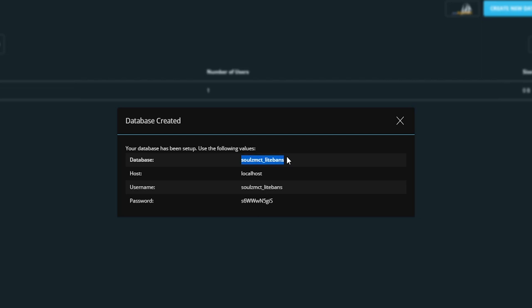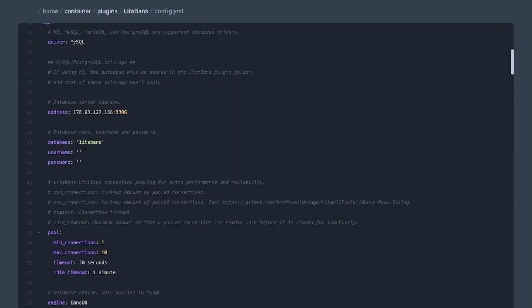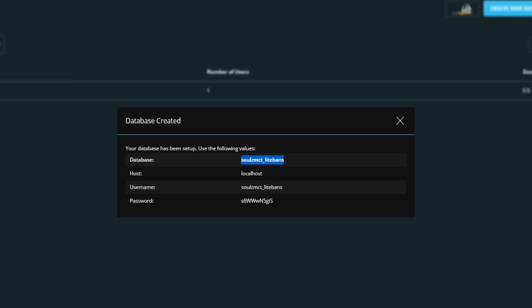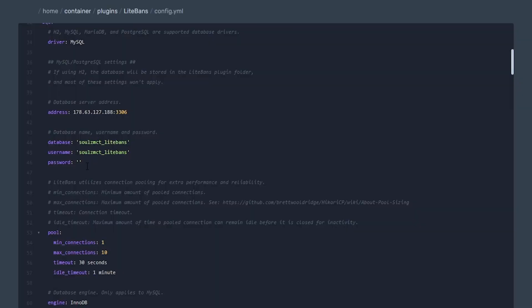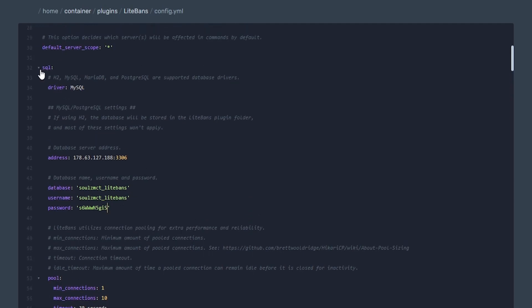So once we have that address set up, now we need to get the database information and that is clearly provided right here. So it's pretty much copying and pasting at this point. Username is going to be the same thing, and then now we can get our specific password just like so, and we can input that.